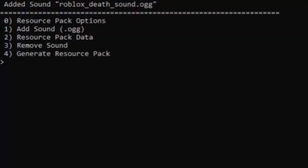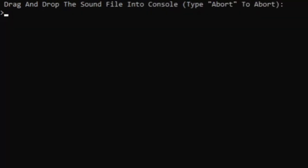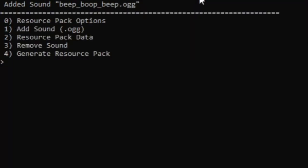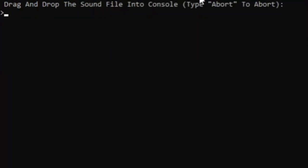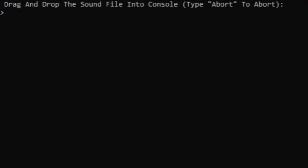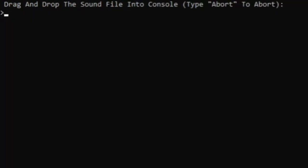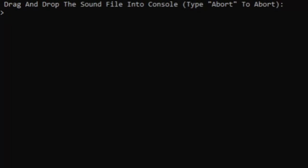Let's add another one like beep boop beep, and let's add two more - the access denied and the crash sound.